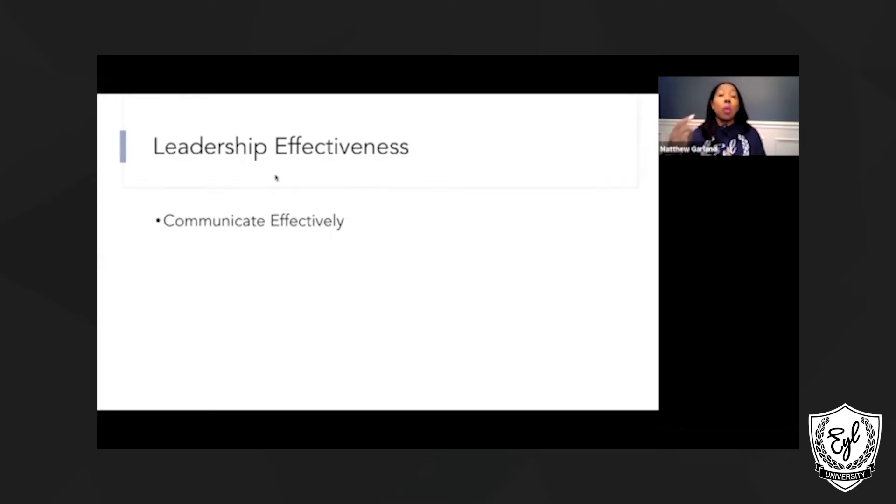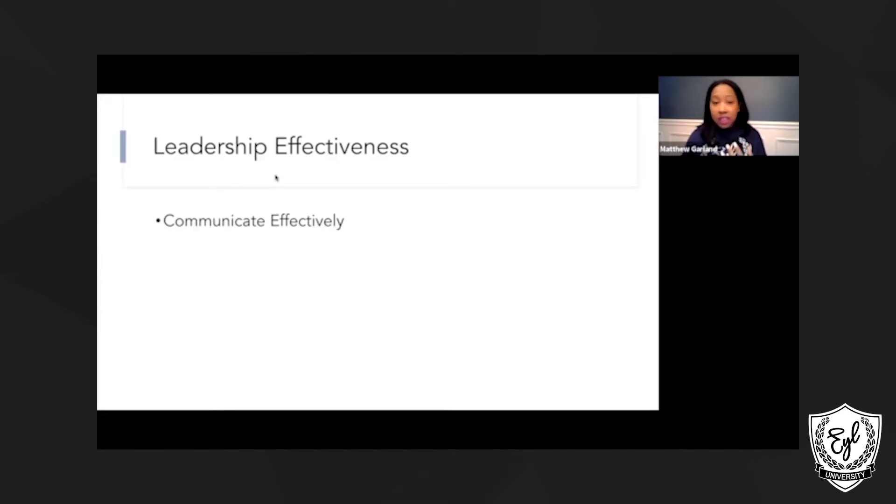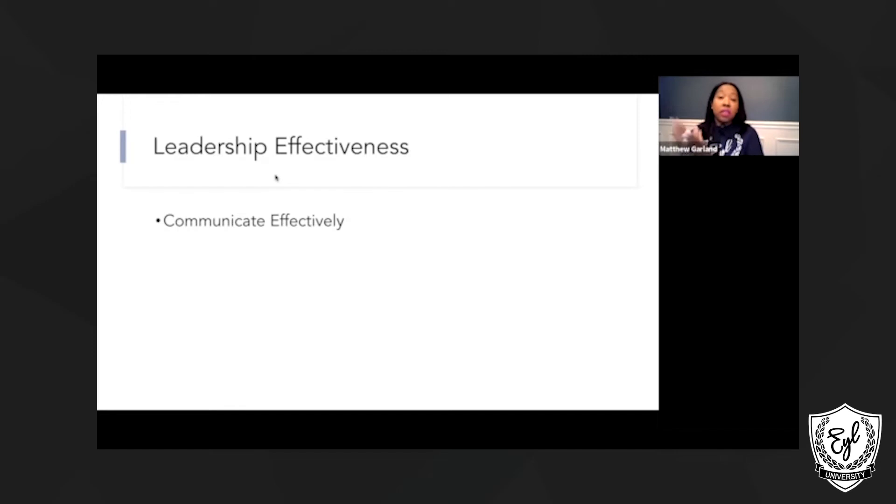But ultimately, whatever you're trying to relay, whatever information you want to get across, it needs to be retained and understood, and it needs to be clear. So that's an important factor in leadership.